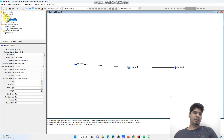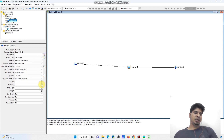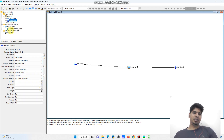For the reservoir, we need to define the type of outflow structures. I will define two outlets: Outlet 1 will be a culvert, and Outlet 2 will be a spillway with a sluice gate operating. So we have defined the reservoir with the overflow structures.